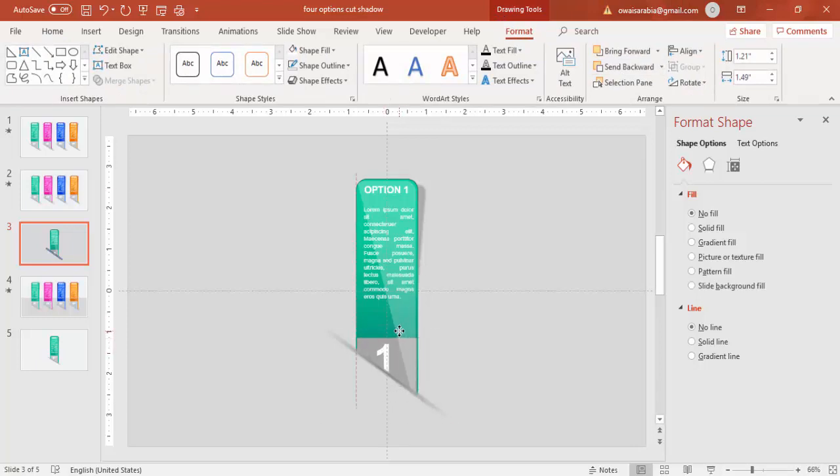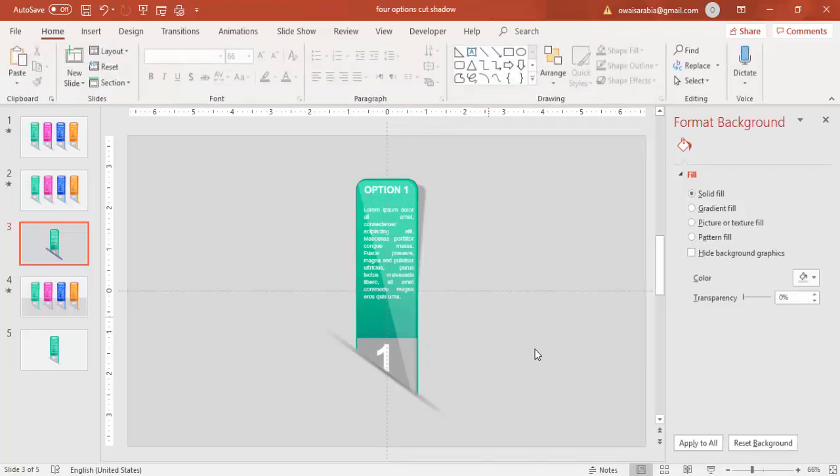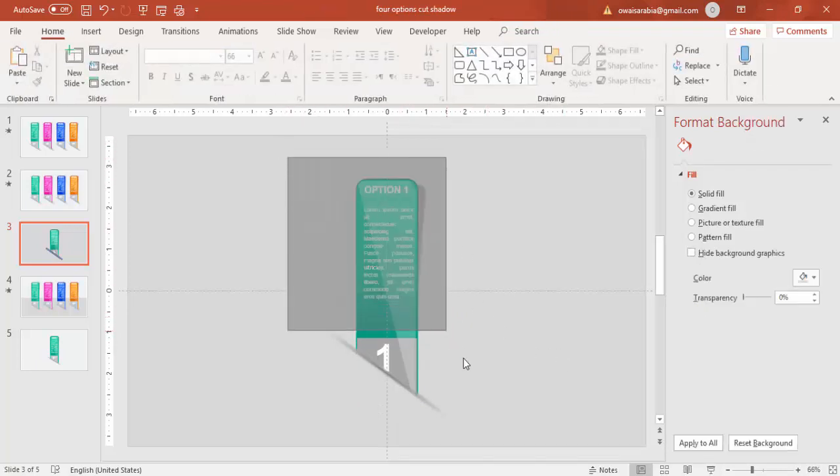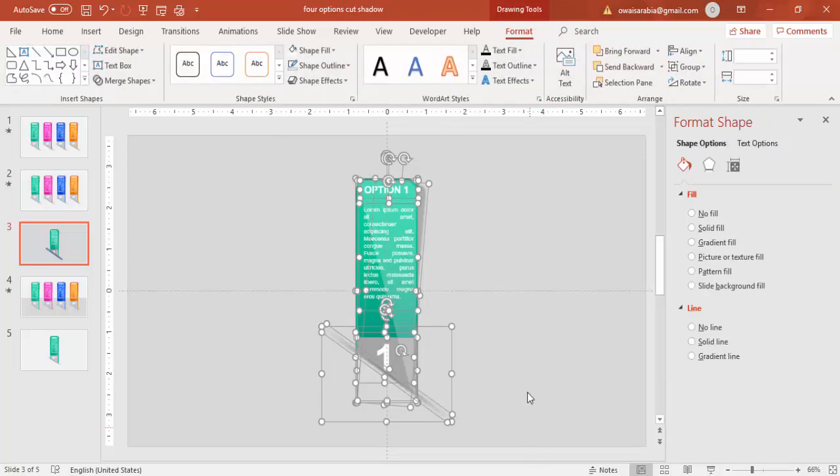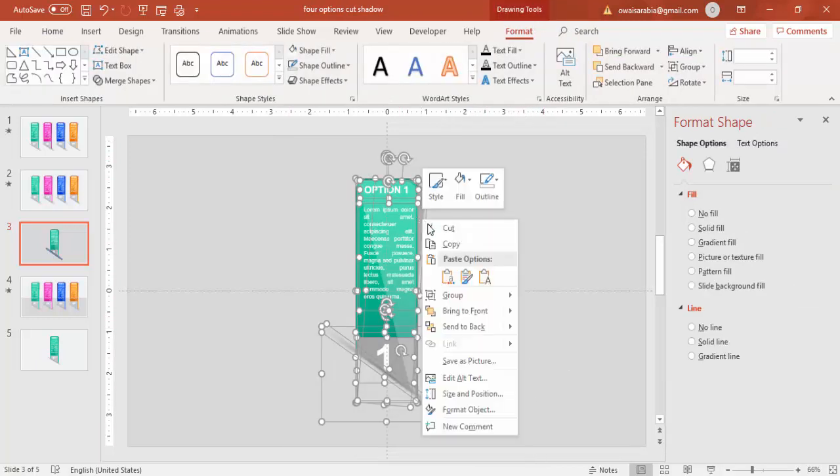So almost we are ready with the design now. The first one, the first option. Then select all the options, all the objects, press Ctrl+G or right mouse click and just say group it.